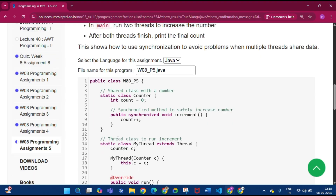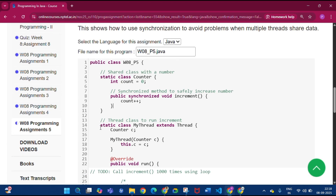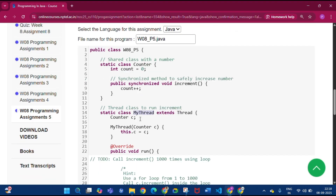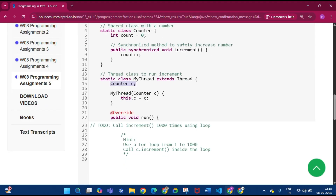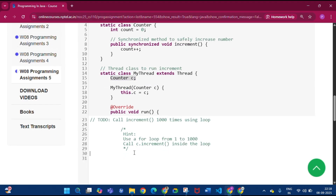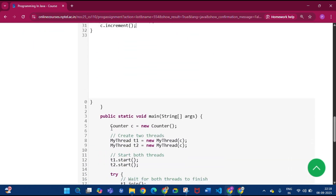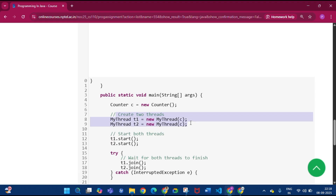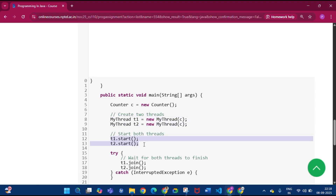Inside the Counter class, the count variable is initialized to 0. The method is public synchronized void increment — a synchronized method, so only one thread can call it at a time. Then the thread class extends Thread. Counter c is initialized. Under the run method, write a for loop: for int i = 1; i <= 1000; i++, and inside call the increment method. In the main method, a Counter object is created and two threads — MyThread t1 and MyThread t2 — are created and both started.